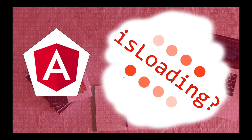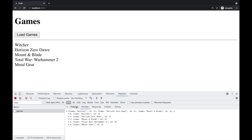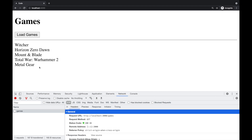Welcome, I'm Gio. In this video we talk about loading indicators and how to handle them properly in Angular. I have a setup here — if I click 'Load Games' it will make a request, we get the list of games and they are displayed. In a real app you might have many different requests or actions that take time, and we need indicators so the user knows the UI is still responsive and not crashed or bugged.